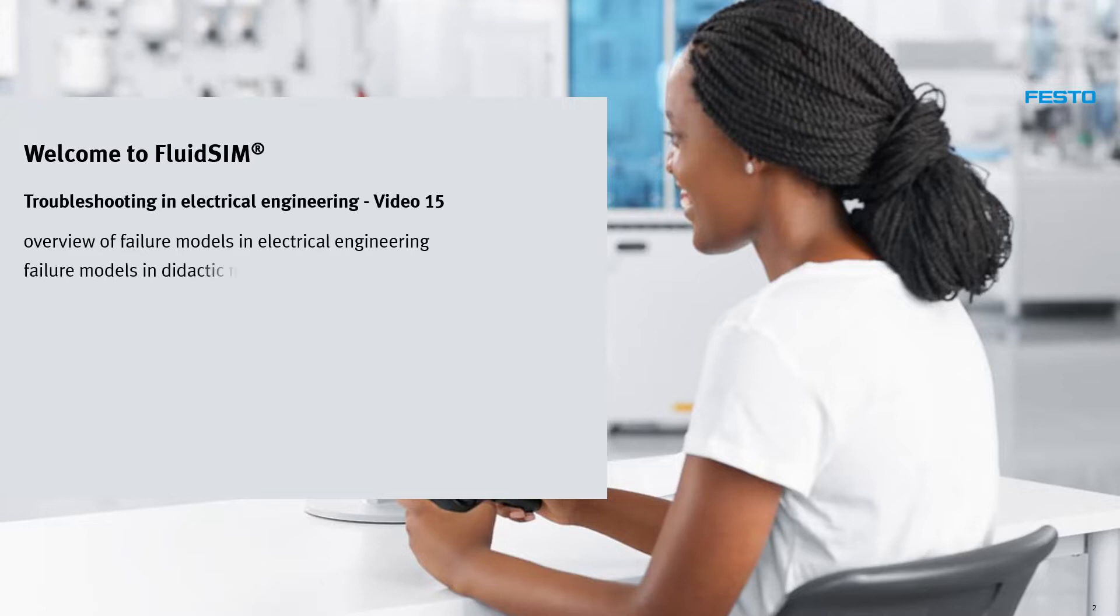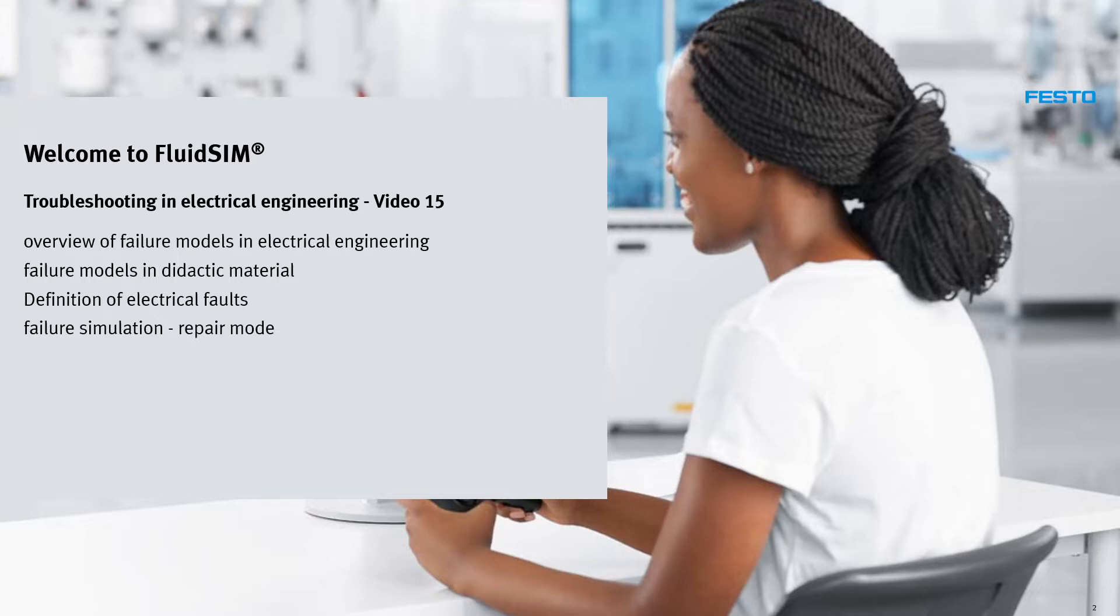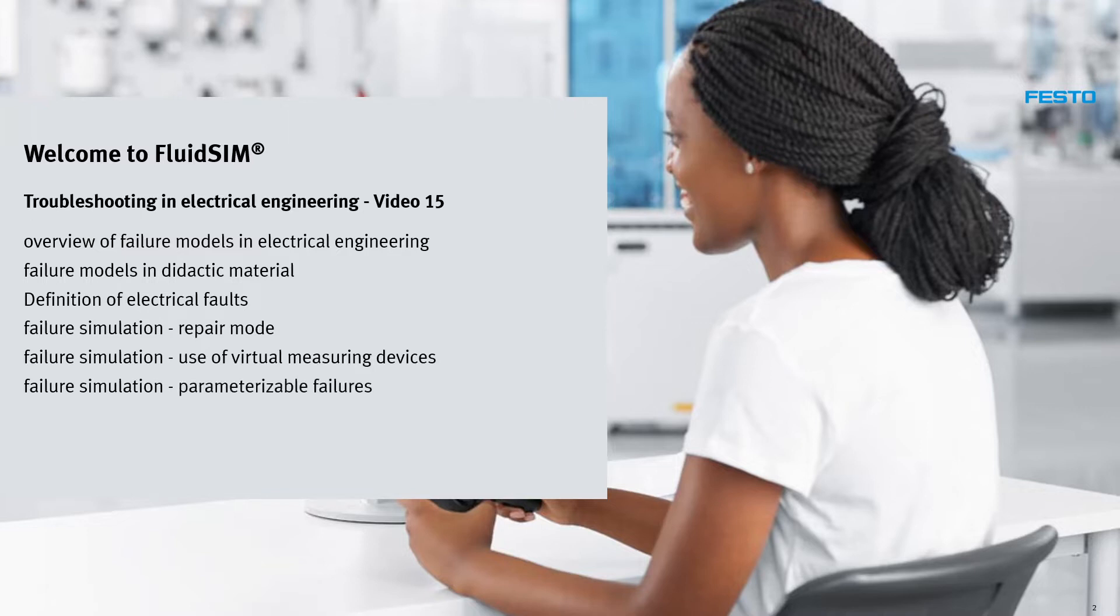Overview of failure models in electrical engineering. Failure models in didactic material. Definition of electrical faults. Failure simulation: repair mode, use of virtual measuring devices, and parameterizable failures.